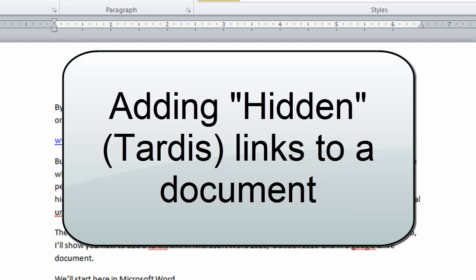For the Doctor Who fans out there, I'm going to call them TARDIS links because the actual URL is usually much bigger than the text or image you're going to click on.